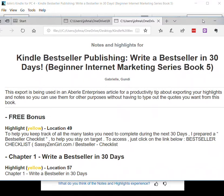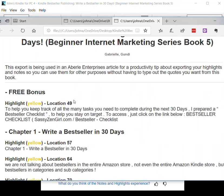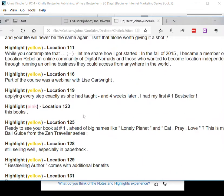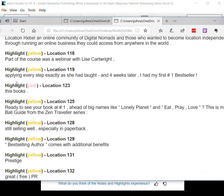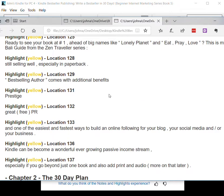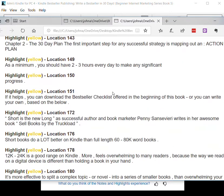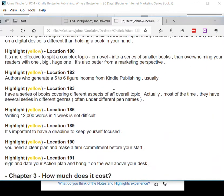Here you can see that I've got Notes and Highlights for Kindle Bestseller Publishing, Write a Bestseller in 30 Days. You can see by scrolling through, most of these highlights are yellow. This is a pink one, and you'll notice that there are very few pink ones.